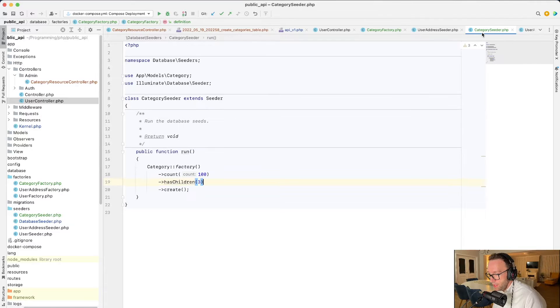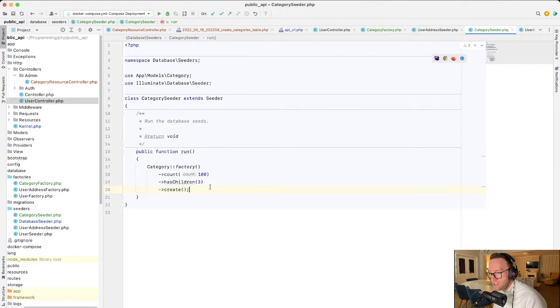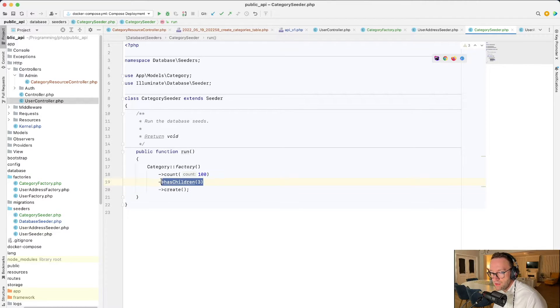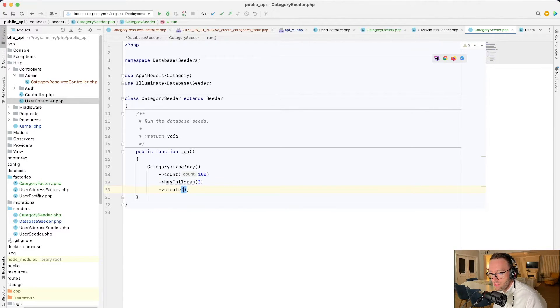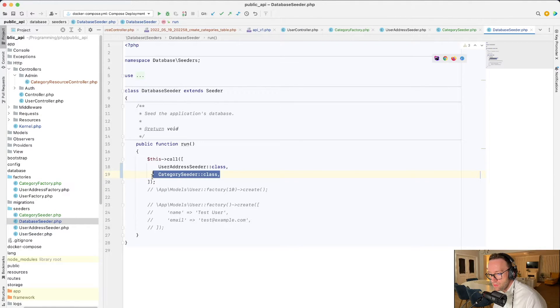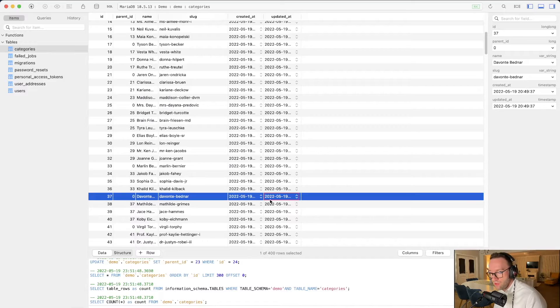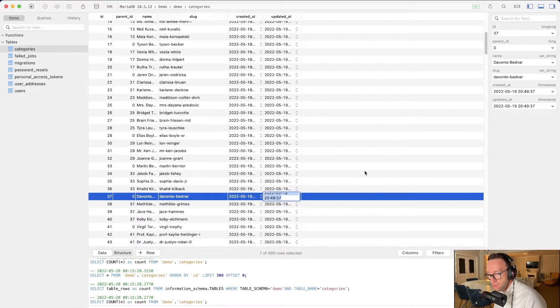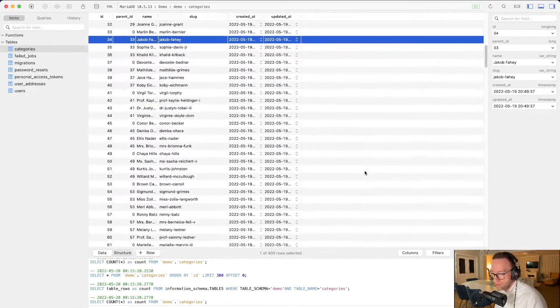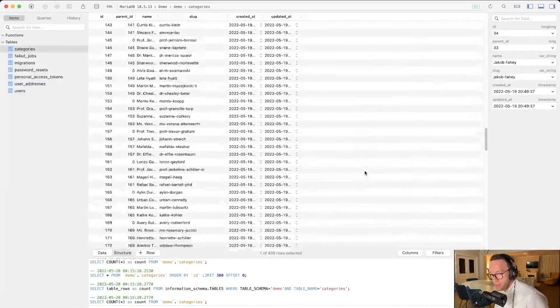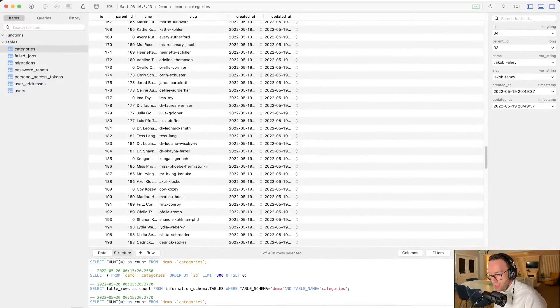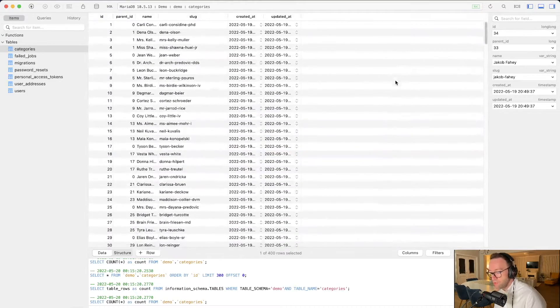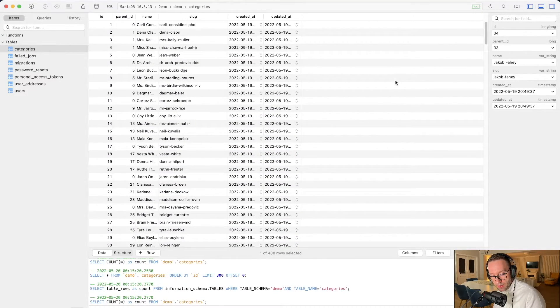And we made a seeder which creates 100 categories, and each of the categories has three children. So I did run that seeder. We have the database seeder also. And everything works fine. And it generated all the 400, because I ran it four times, 400 categories. And now we've created the resource controller.